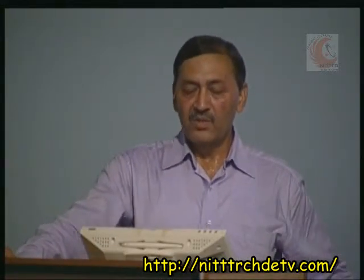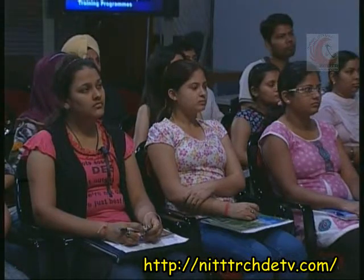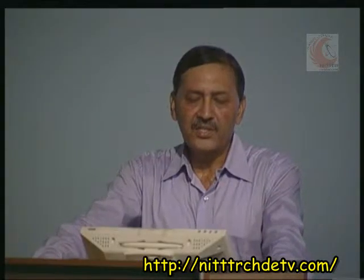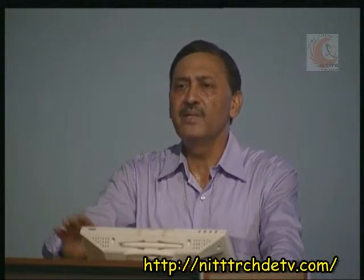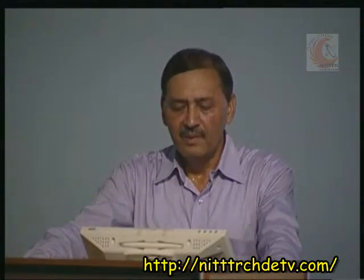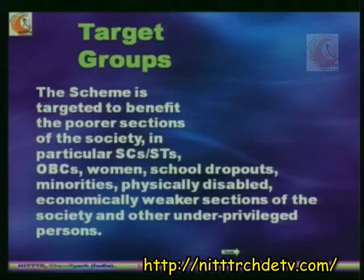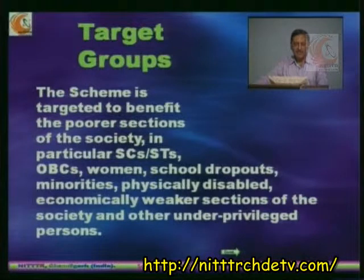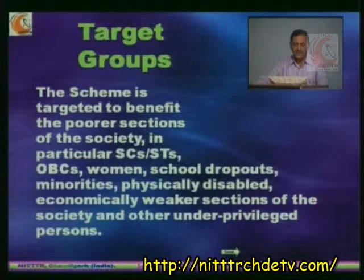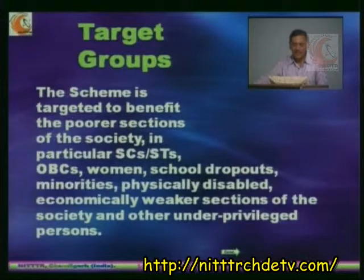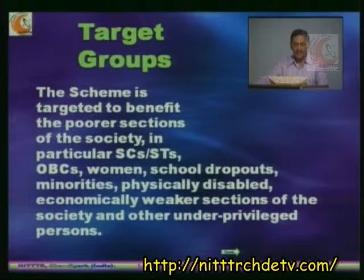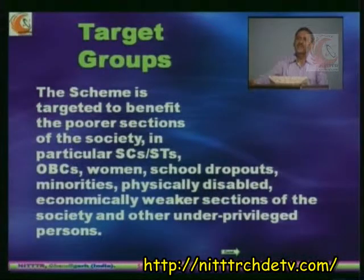As regards the target group, the scheme is targeted to benefit the poorer sections of the society — people who are not really well off. It will cover basically schedule caste, schedule tribe, other backward classes, women, school dropouts, minorities, physically disabled, economically weaker sections of the society and other underprivileged persons. These are the intended target groups.